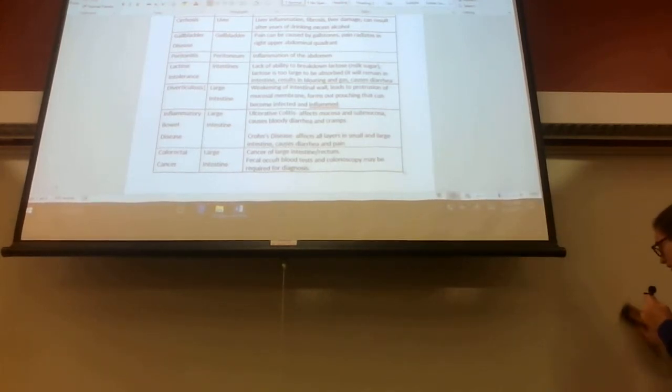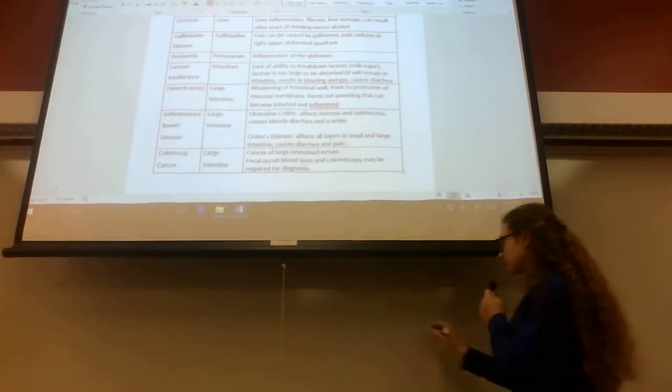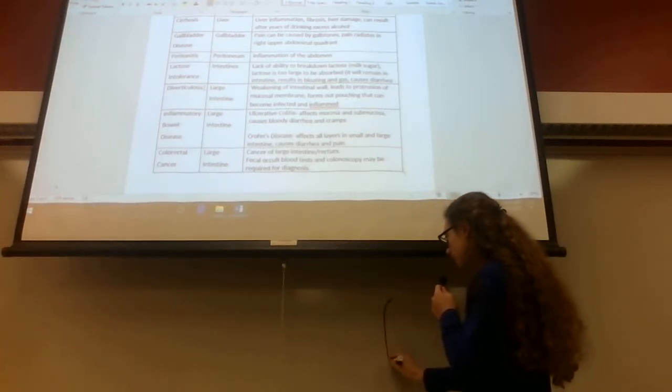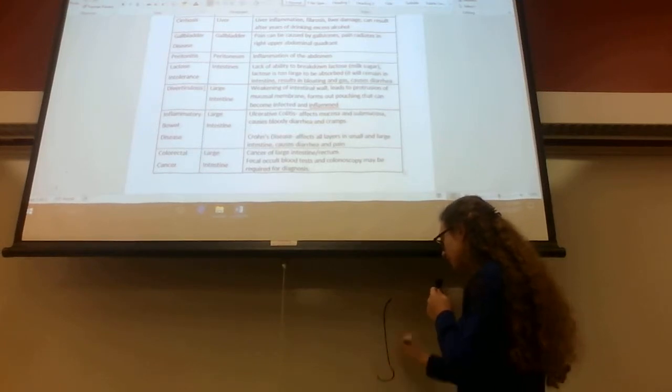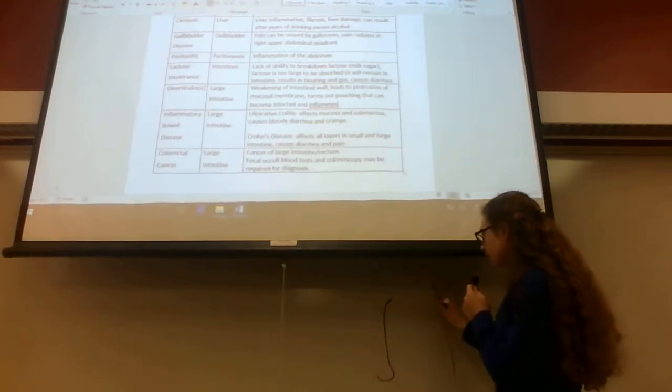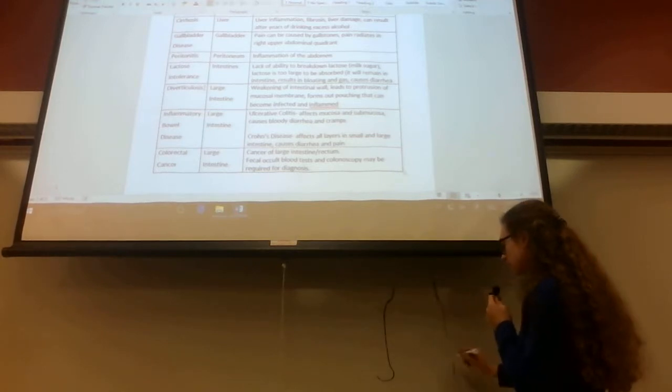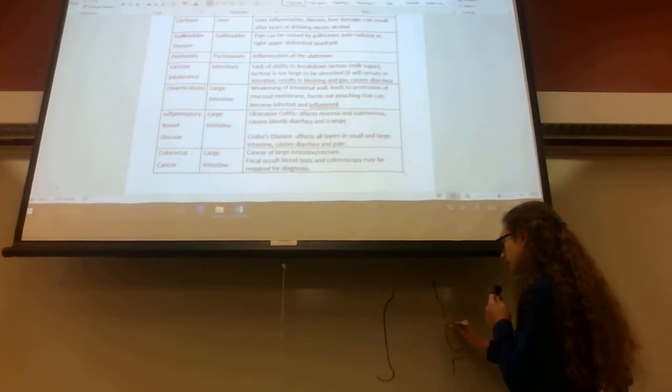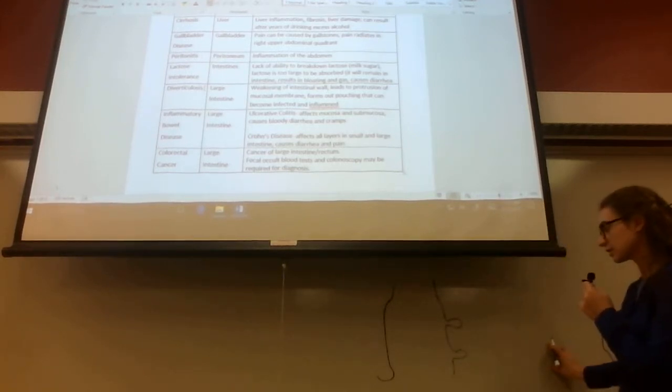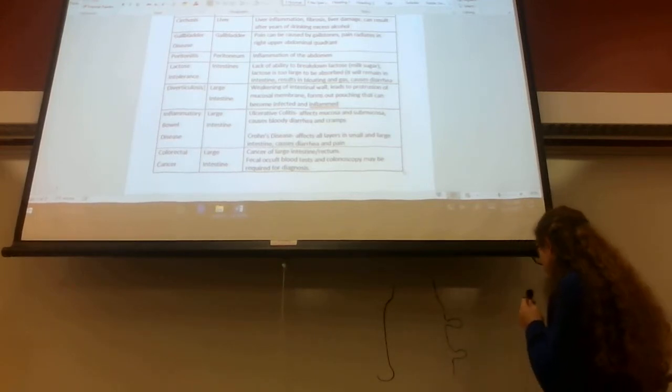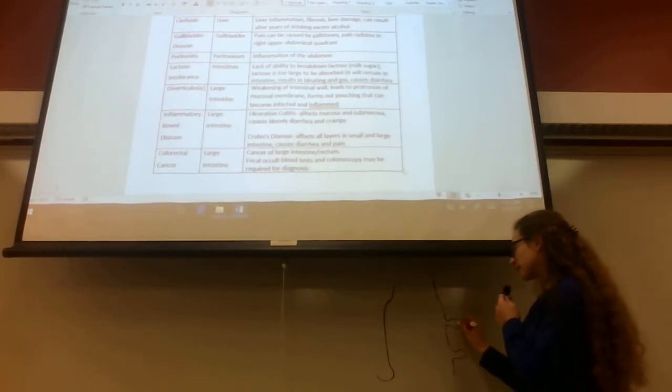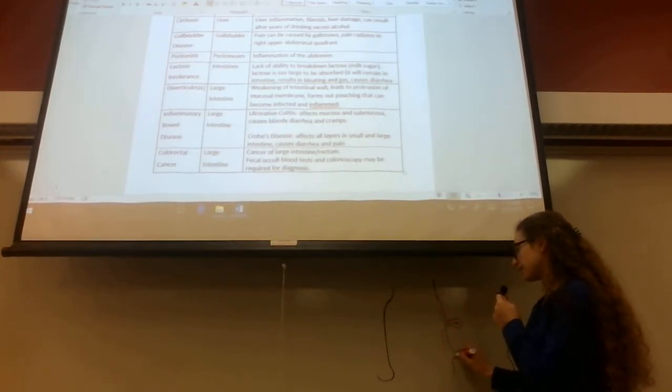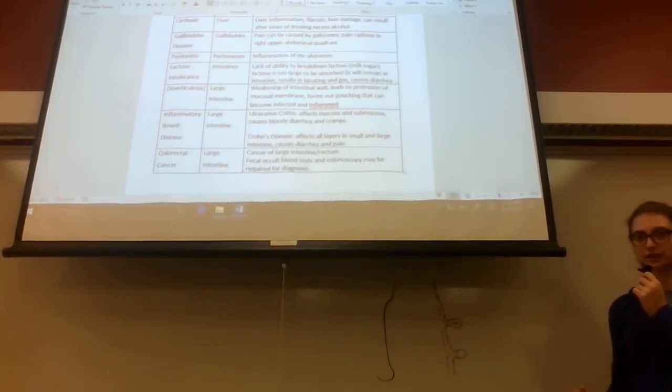With diverticulitis, some people—this is like your large intestine—most people can have normal out-pouchings, which can be normal, and these are just called diverticuli. That's okay, but when these become infected or inflamed, say a piece of popcorn gets in there and causes discomfort, that's diverticulitis.